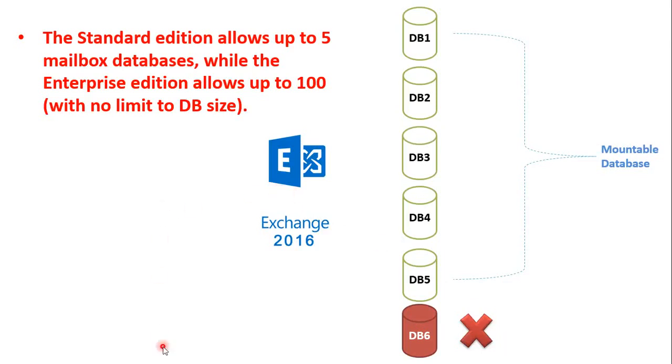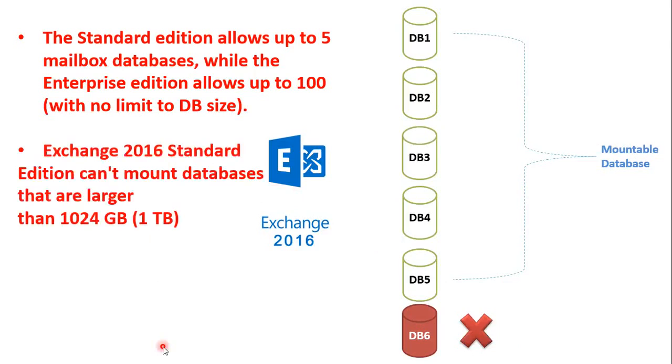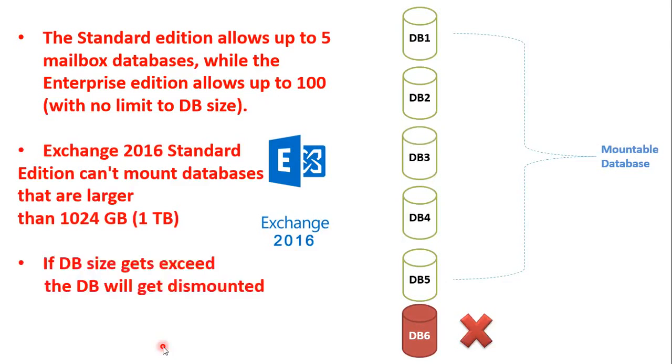And the important thing to remember with Standard Edition of Exchange Server is that Standard Edition will not allow to mount a database which has a database size larger than 1024 GB, that is 1 TB. And if the database size exceeds more than 1 TB, then the mailbox database will get dismounted.